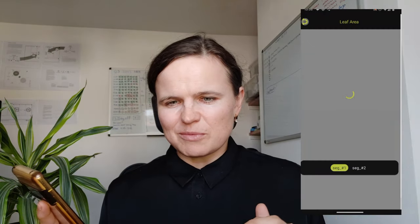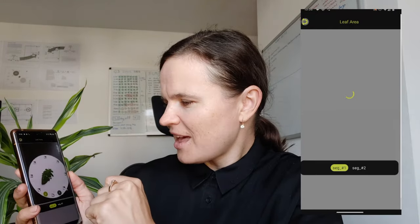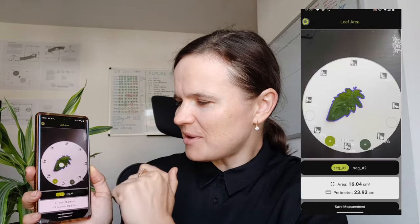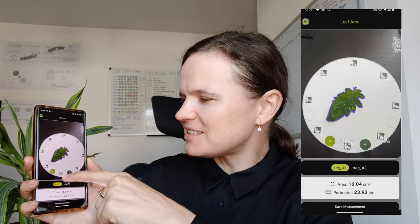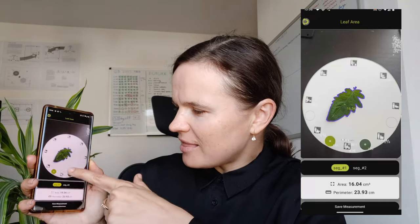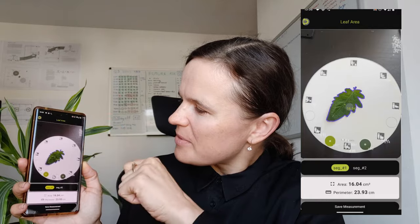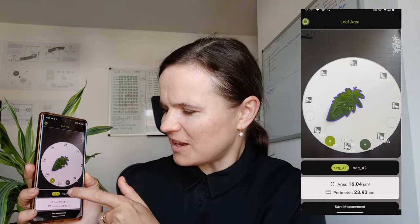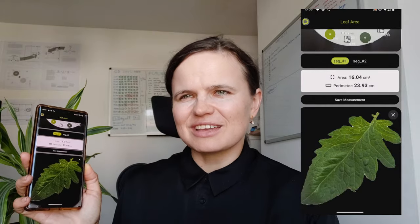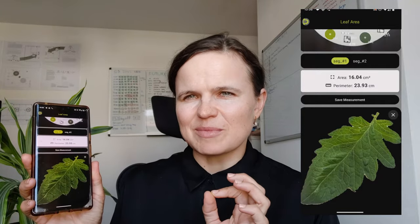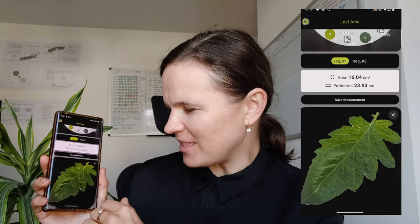You take a photo and then upload it into the mobile application — just press photo. Here we are. This is our leaf and this is the area of the leaf. According to the measurement, it is 16.04. If you touch it, you will see the violet border — the violet contour of the leaf. And if you scroll down, you will get the measurement in more detail and see how good or not good the segmentation is.